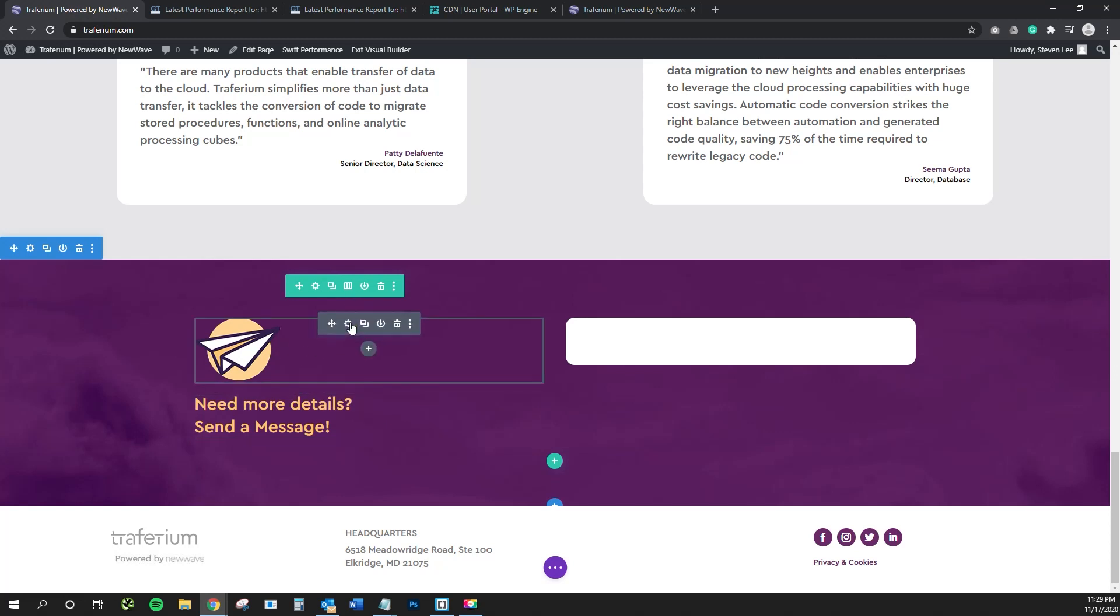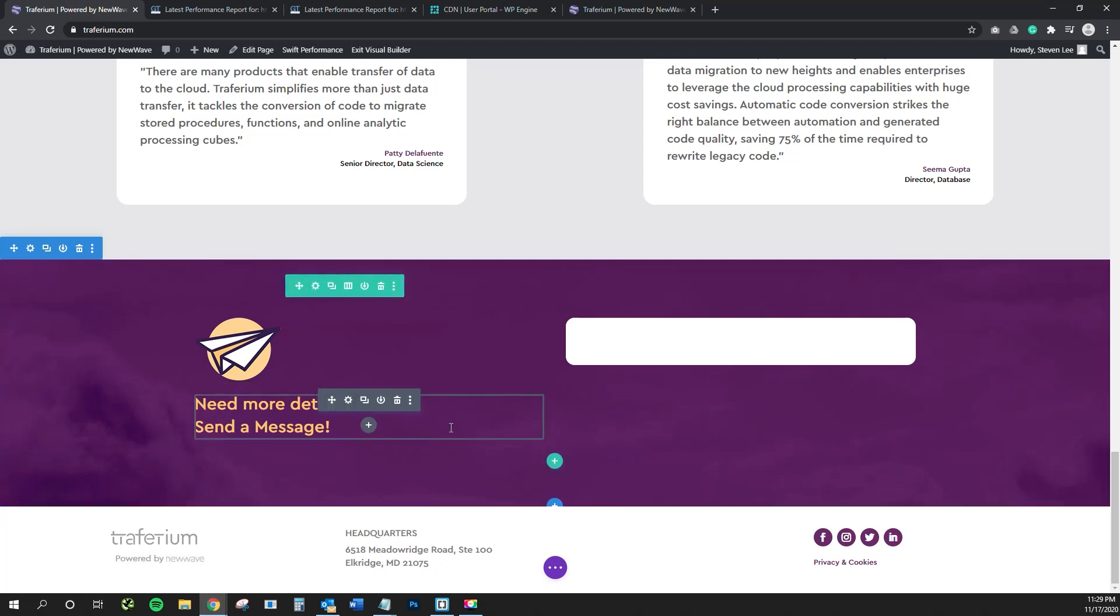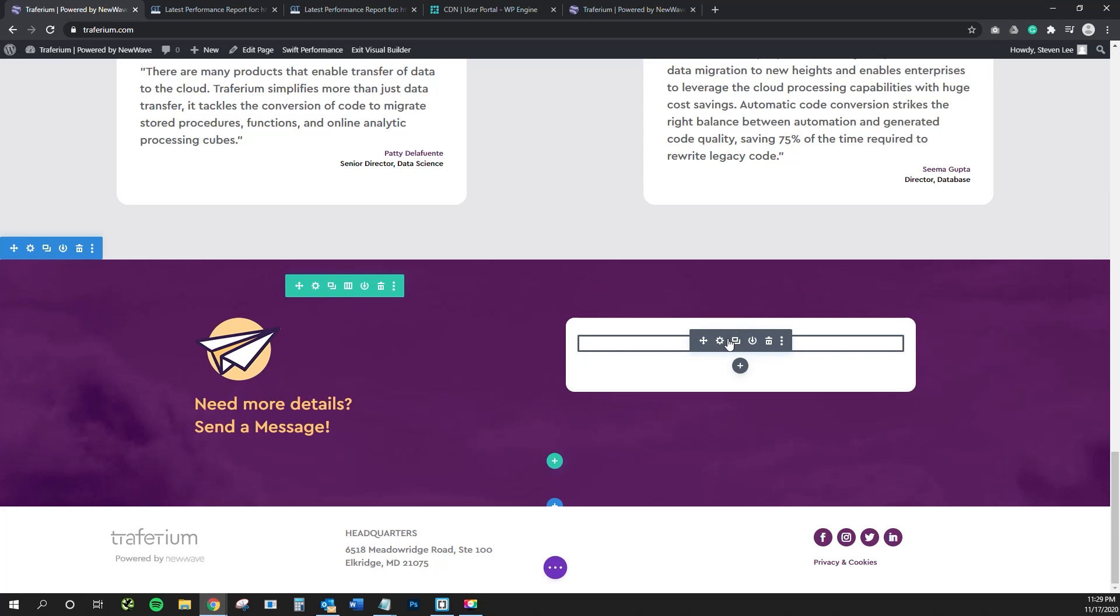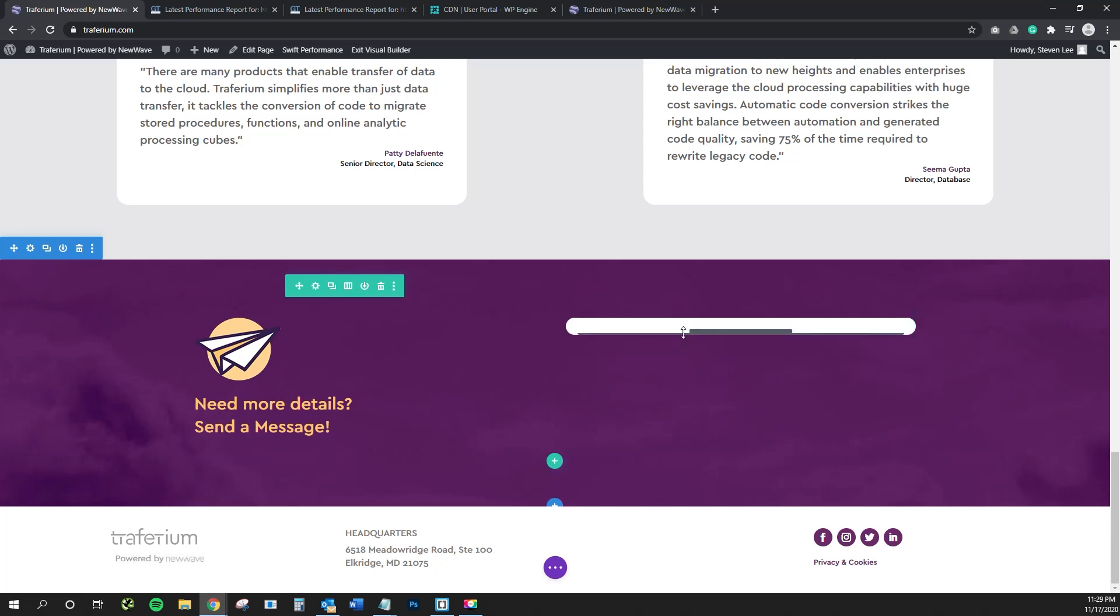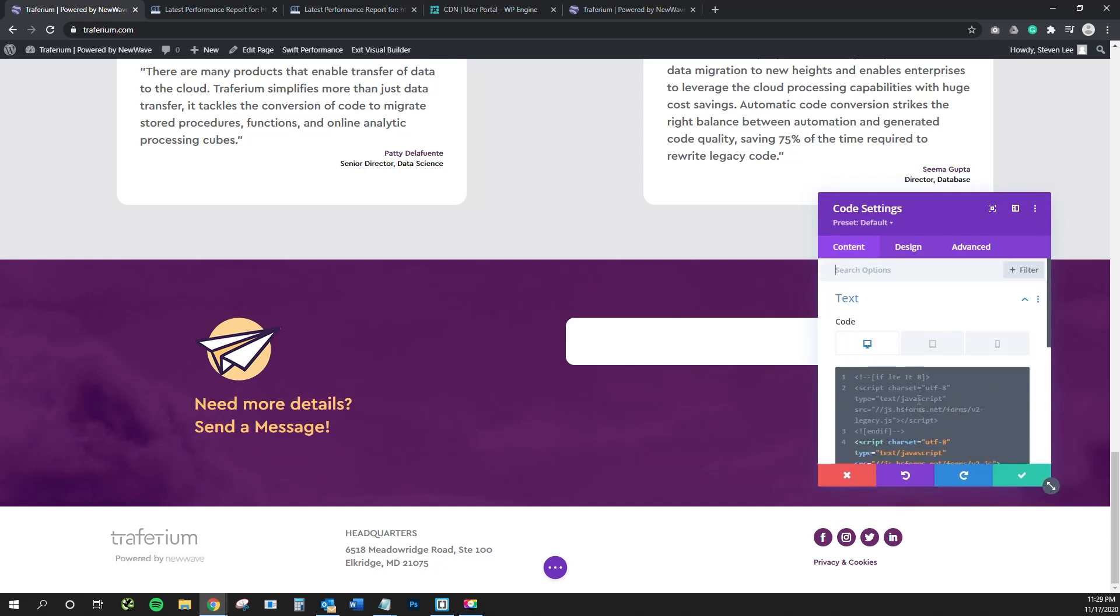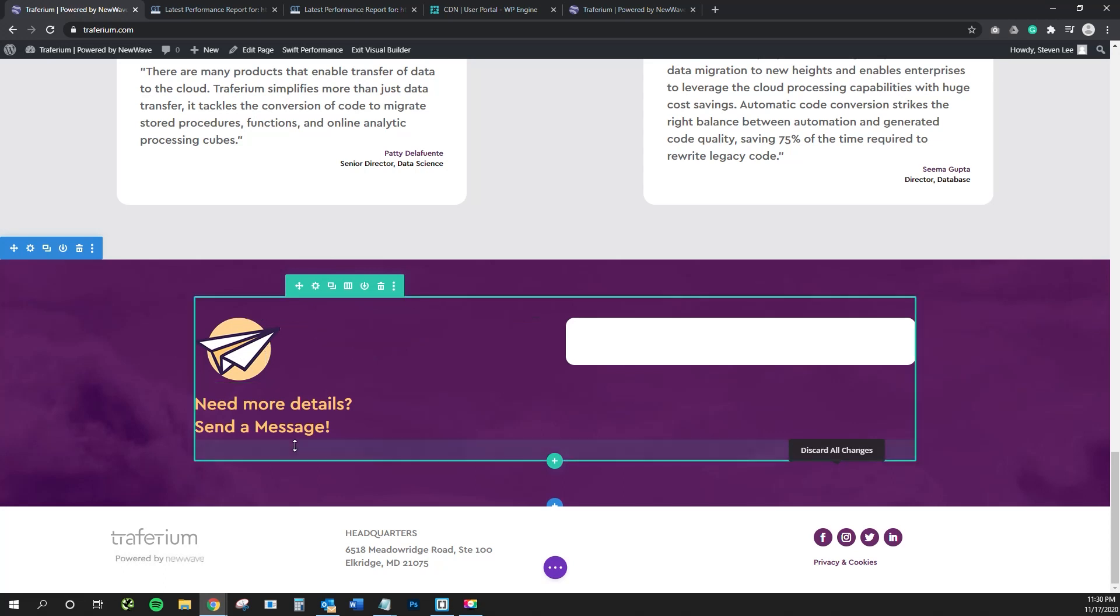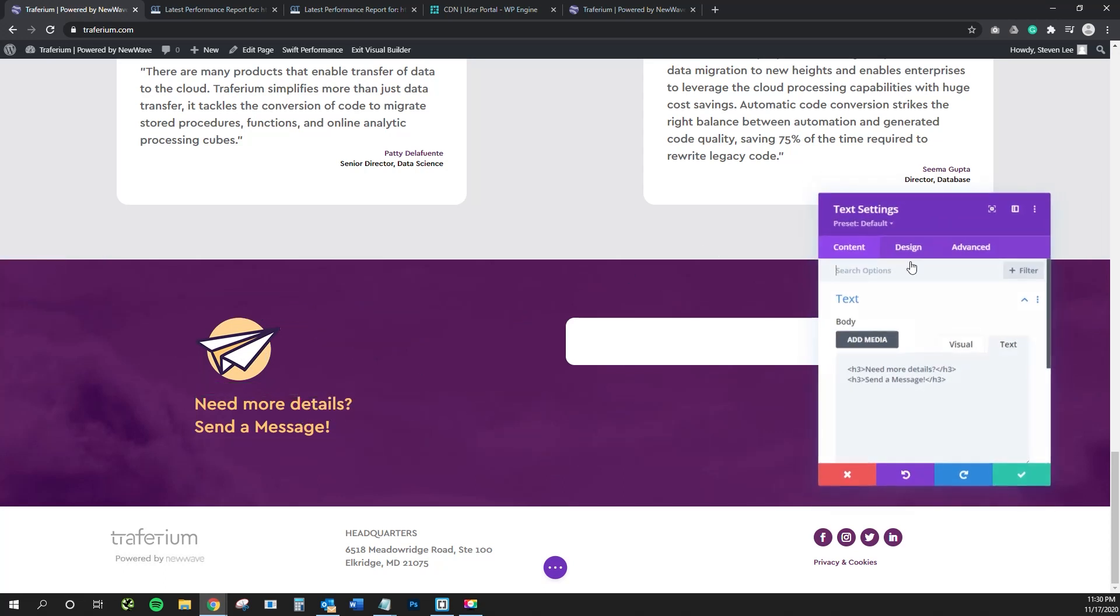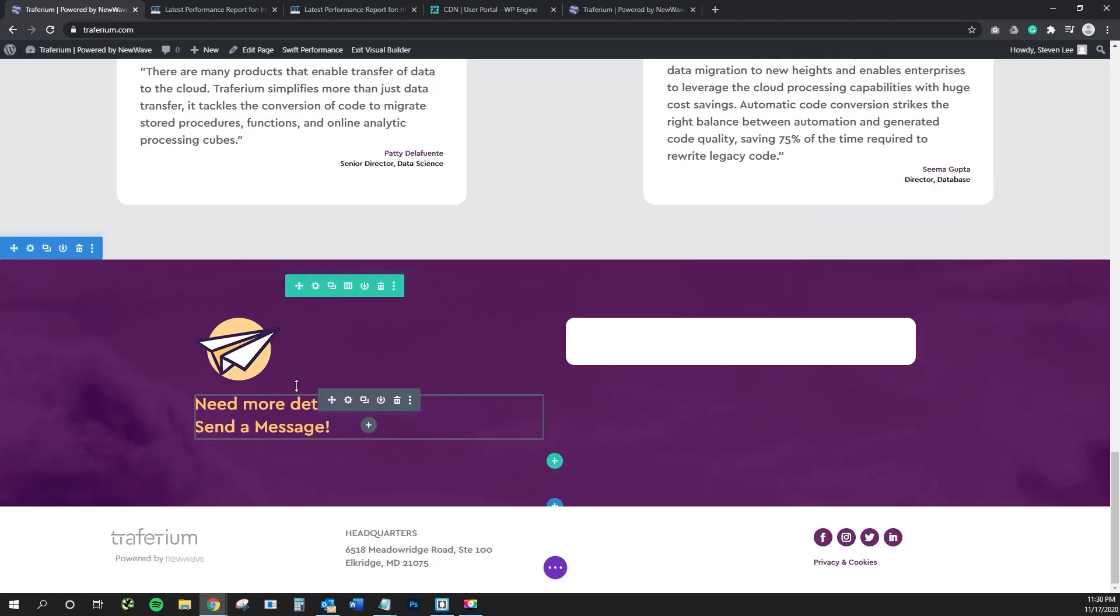So typically this is a section text module. I've got a code module over here for the, I might've duplicated that. We'll just discard those changes, but this is for the HubSpot form. This would typically be an image module here. Sometimes people do a, go into the advanced tab and custom CSS and make this a before pseudo element to add that icon.